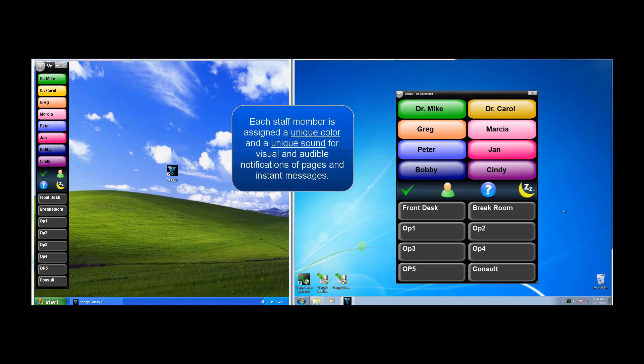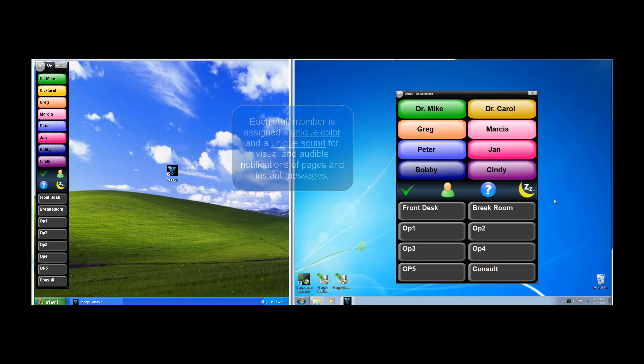There are really two different ways of communicating within Venga. The first is paging, and the second is instant messaging. We'll take a look at paging first.